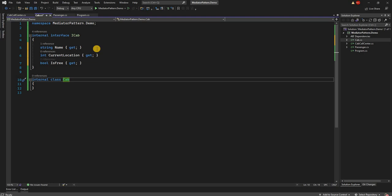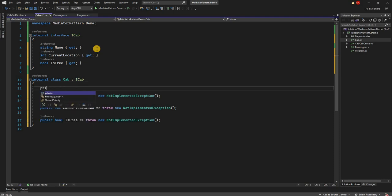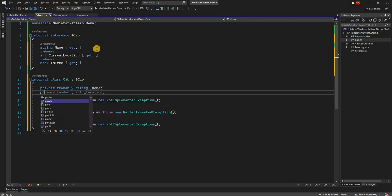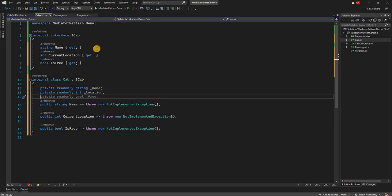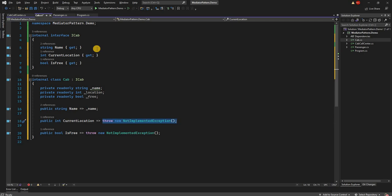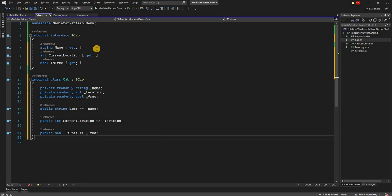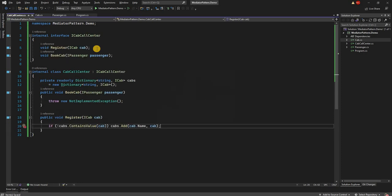So those are the three properties. We can implement ICab and have private read-only string Name, private read-only int Location, and private read-only bool IsFree. We assign these in the constructor. The cab implementation is now complete.